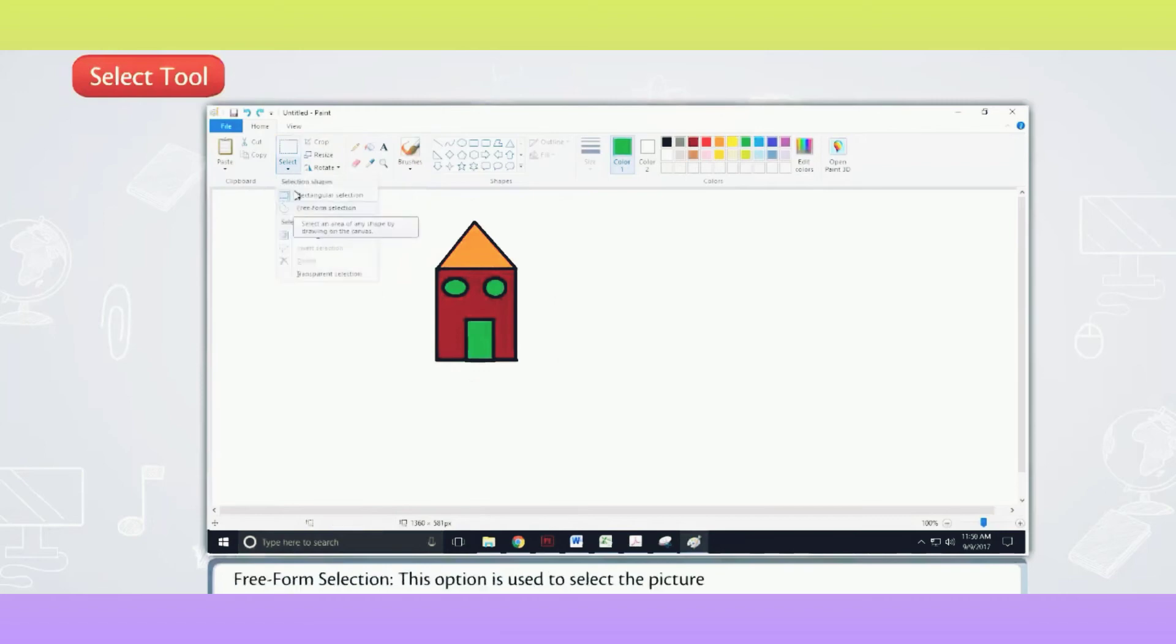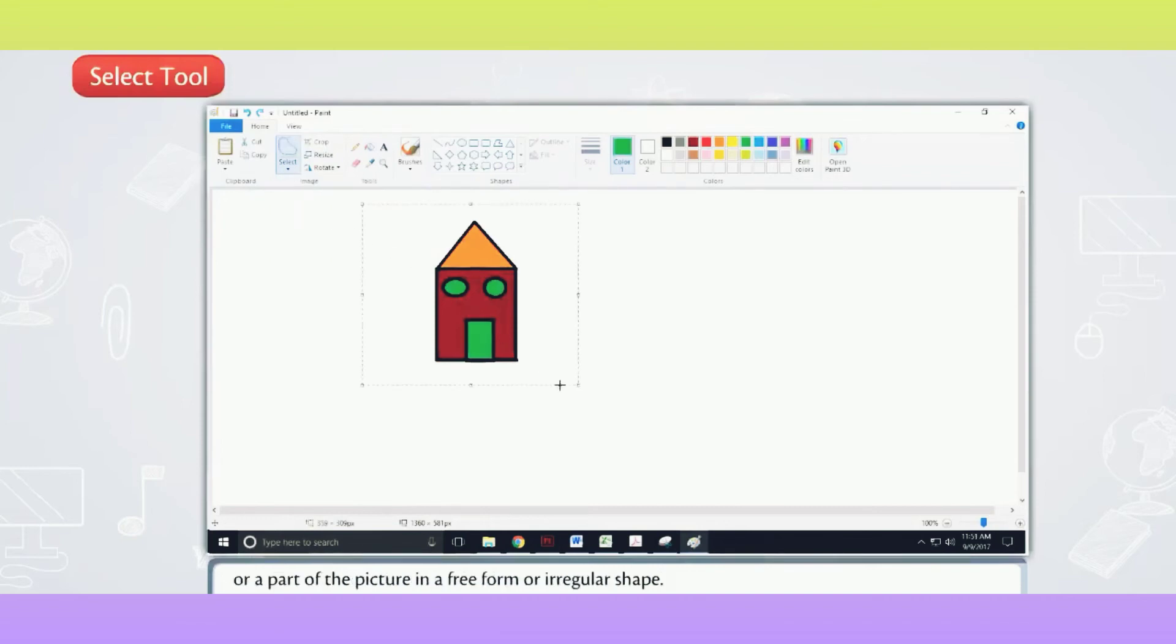Free Form Selection. This option is used to select the picture or a part of the picture in a free form or irregular shape.